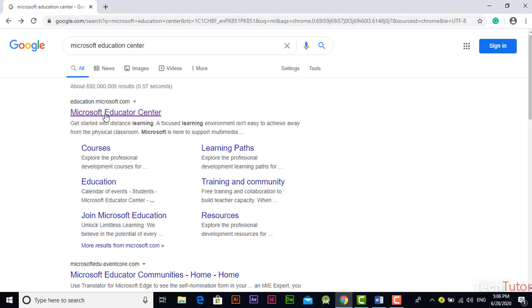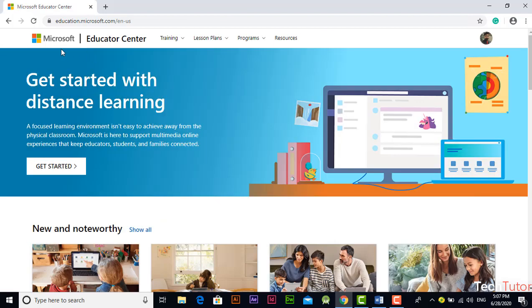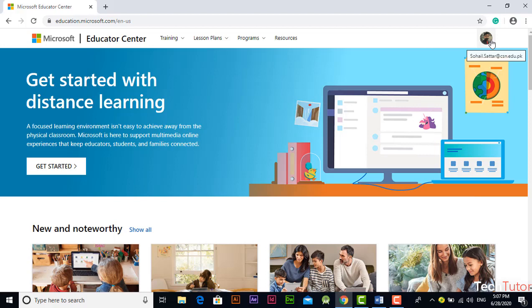Basically this is education.microsoft.com website. Click on this website, this is Microsoft Educator Center website. First of all you have to login into Microsoft Educator Center by clicking on sign in option in the top upper right corner.